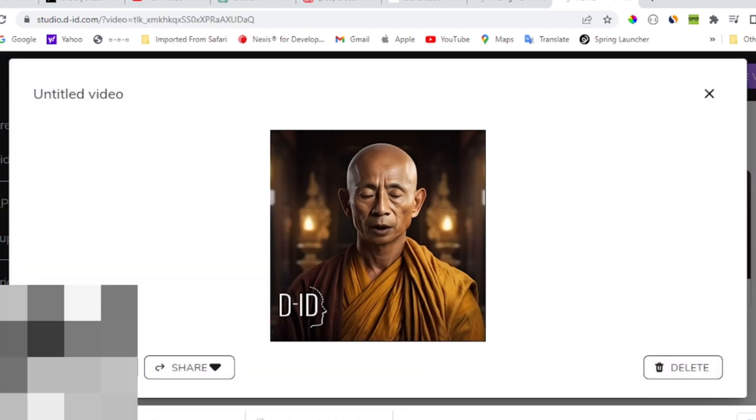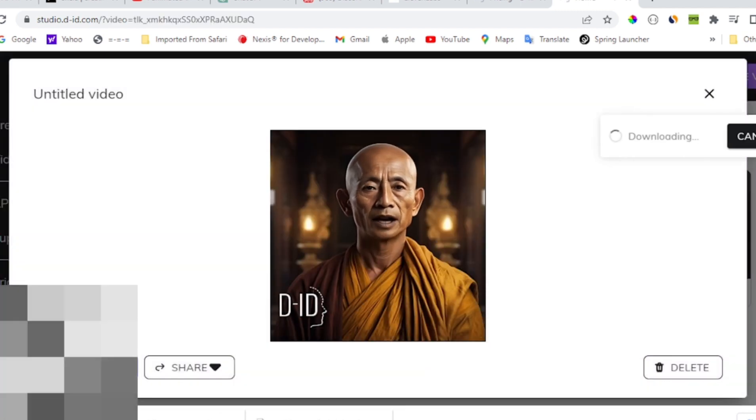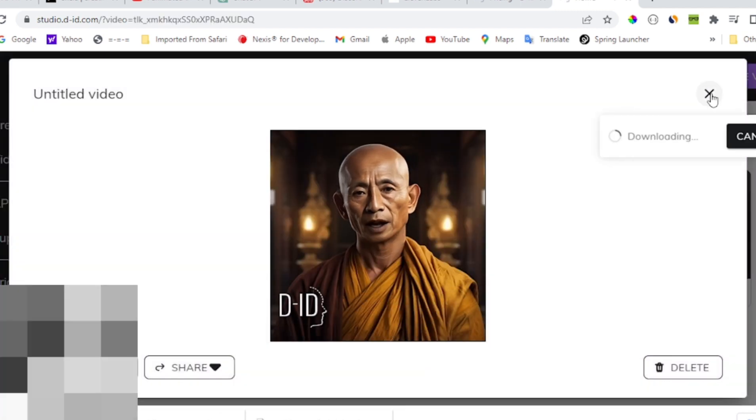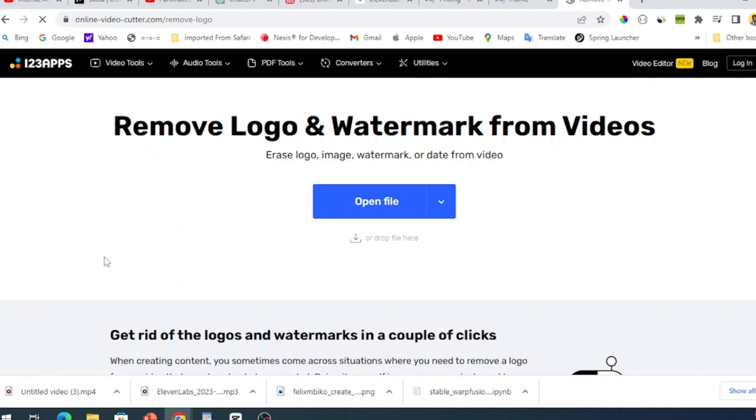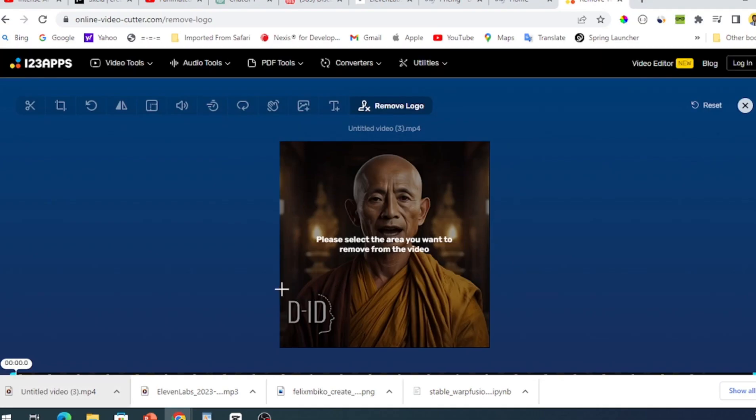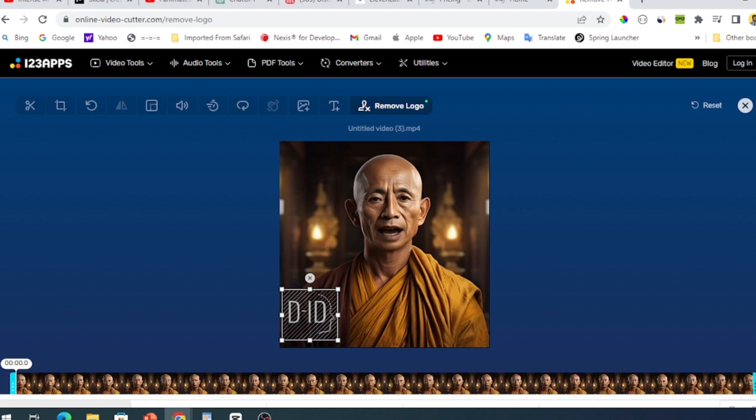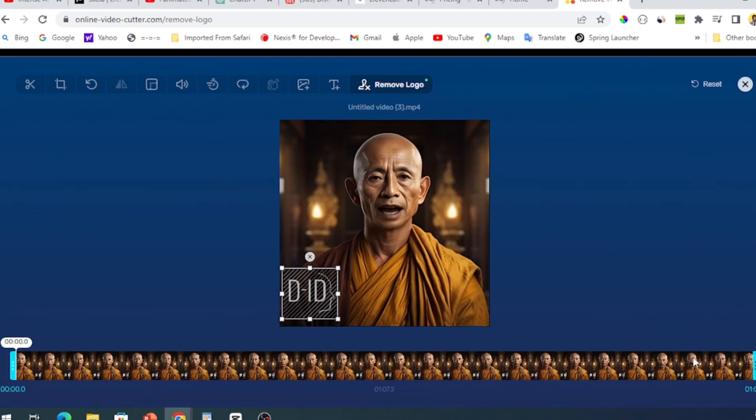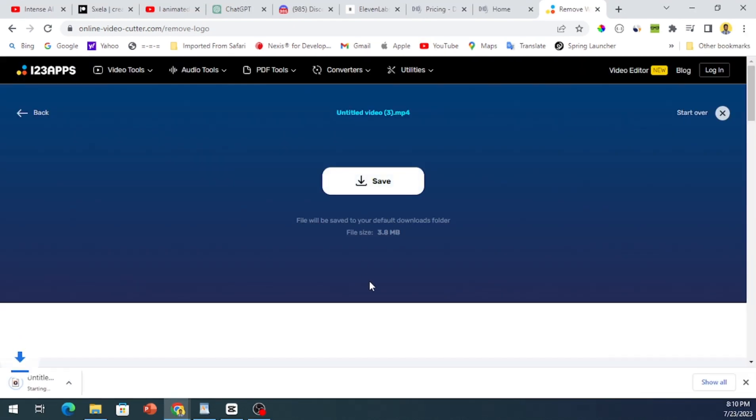Now, if you're using the free version or the $5 plan on d-id.com, the video you download may have a watermark. But fret not, there's an easy fix. Head over to online-video-cutter.com/remove-logo to remove that watermark like a pro.